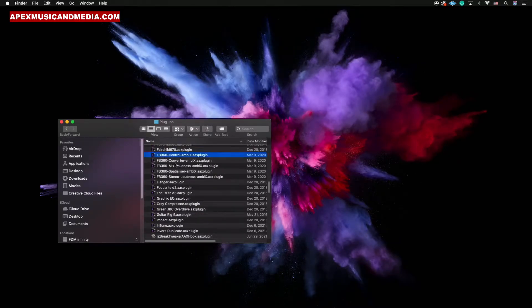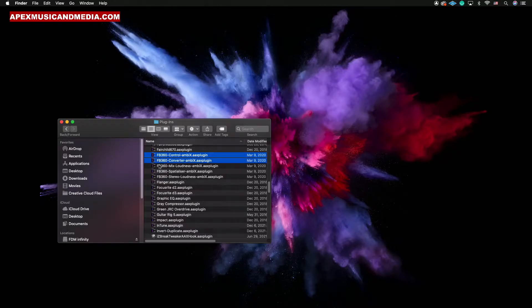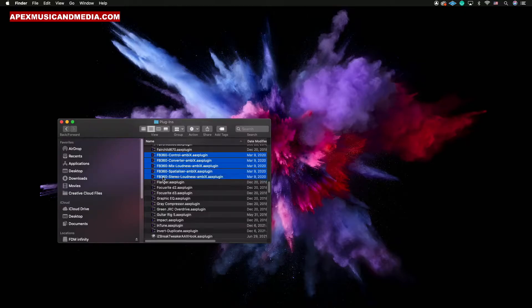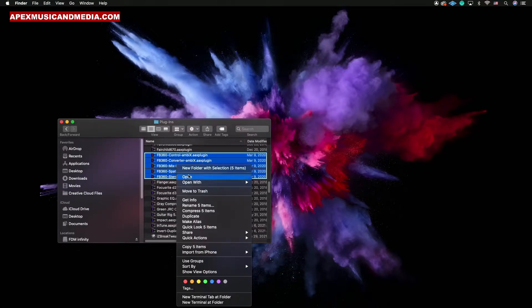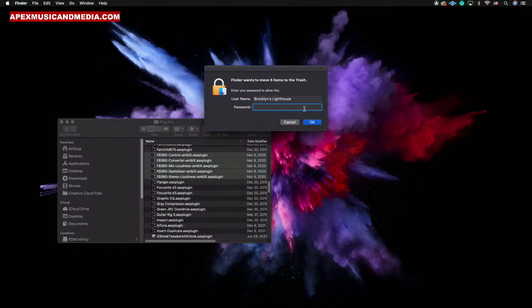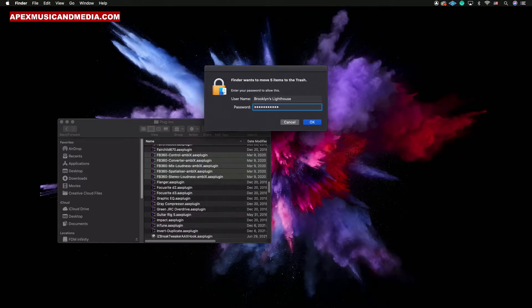Right here - this FB Control, FB360 Converter, FB360 Mix Loudness, FB360 Space, and this one right here. So we're going to delete all of those. You got to put in your password and once you do that, hit Okay.